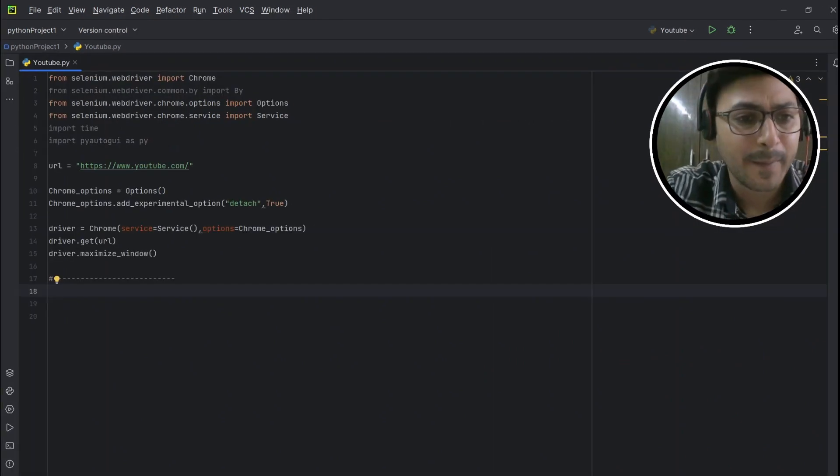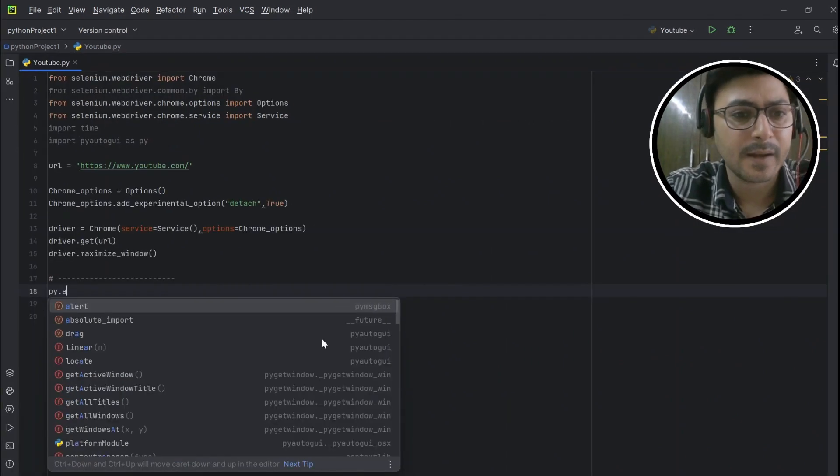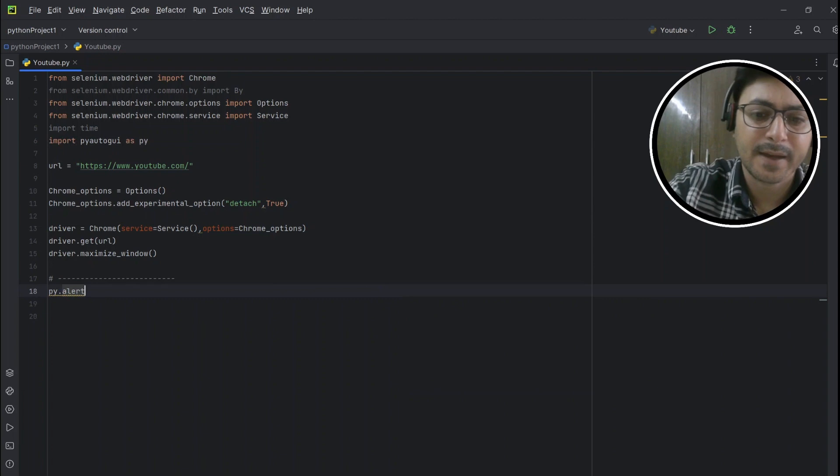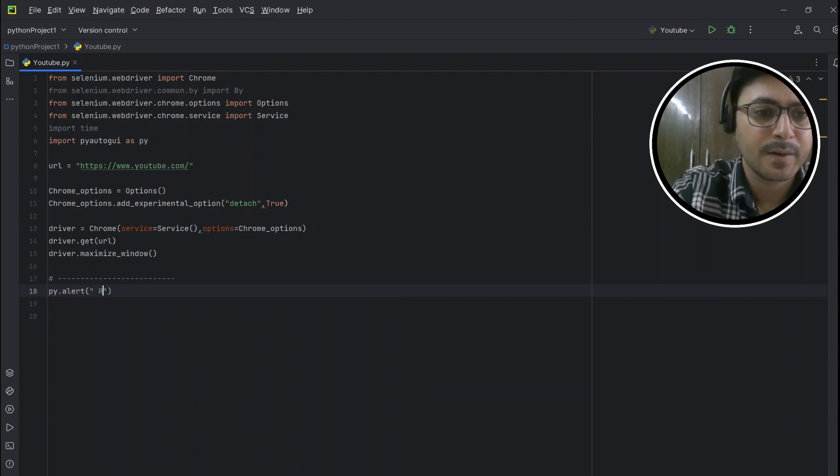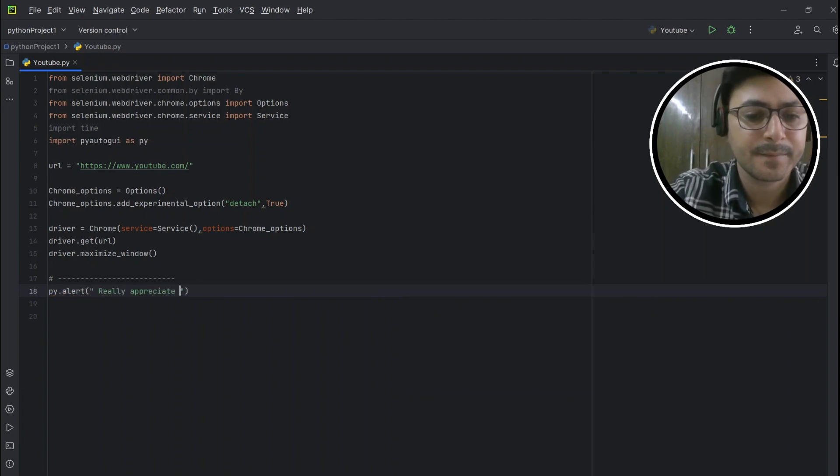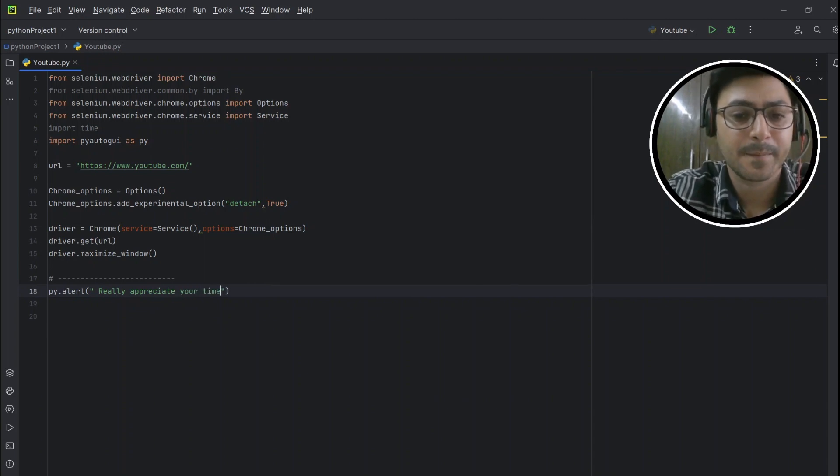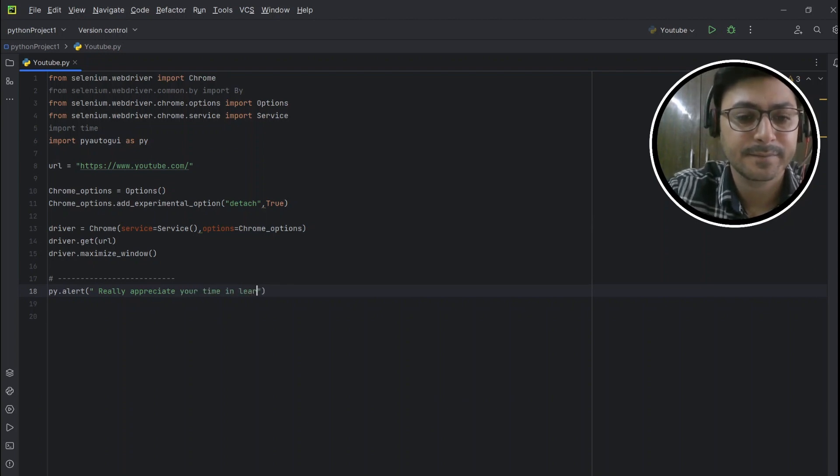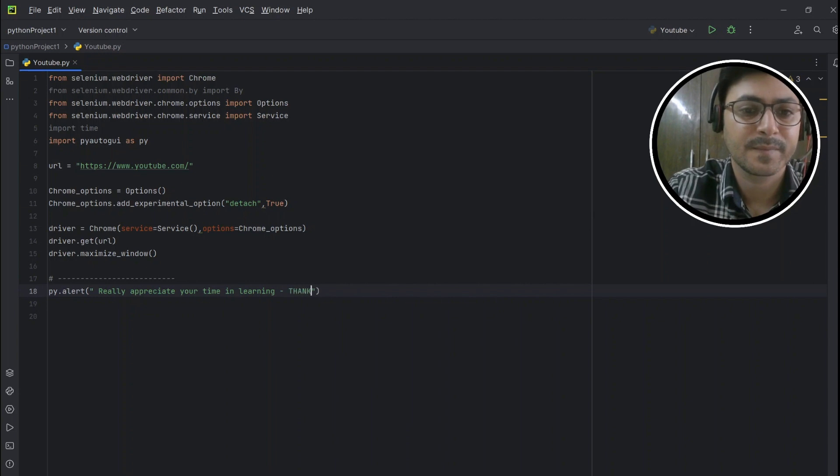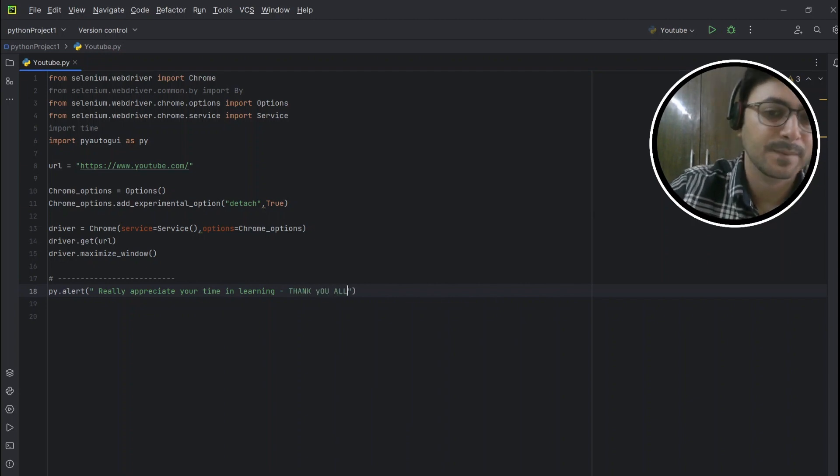Now py.alert with the message 'Really appreciate your time and learning. Thank you all.'